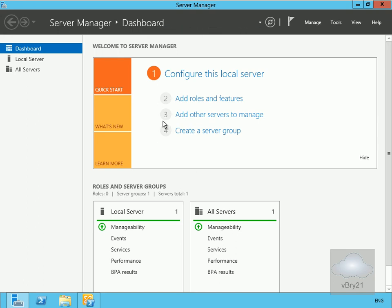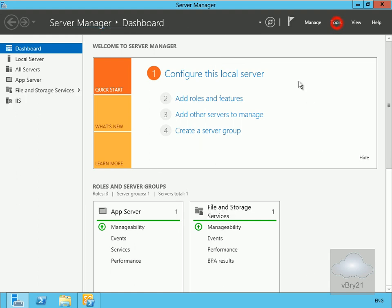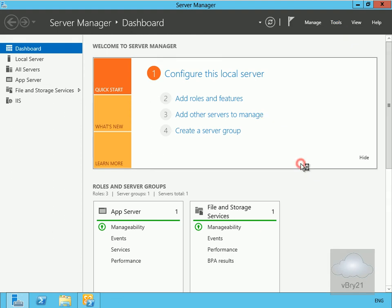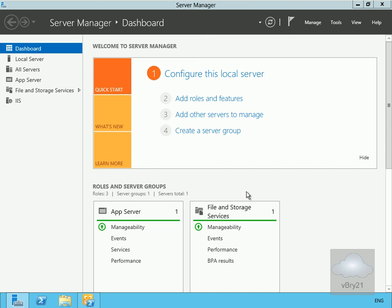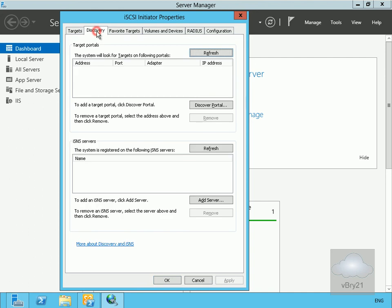On lon-mbx1, I've come into Server Manager. The next thing I'm going to do is connect this initiator through to the target. To do that, I'll come into tools and launch my iSCSI initiator. Go to tools and into iSCSI initiator. We'll say yes to start the service.